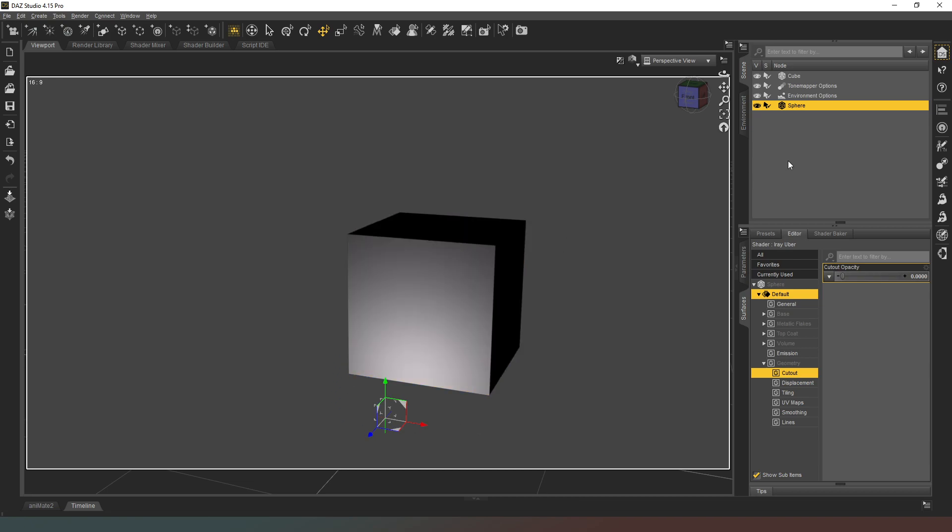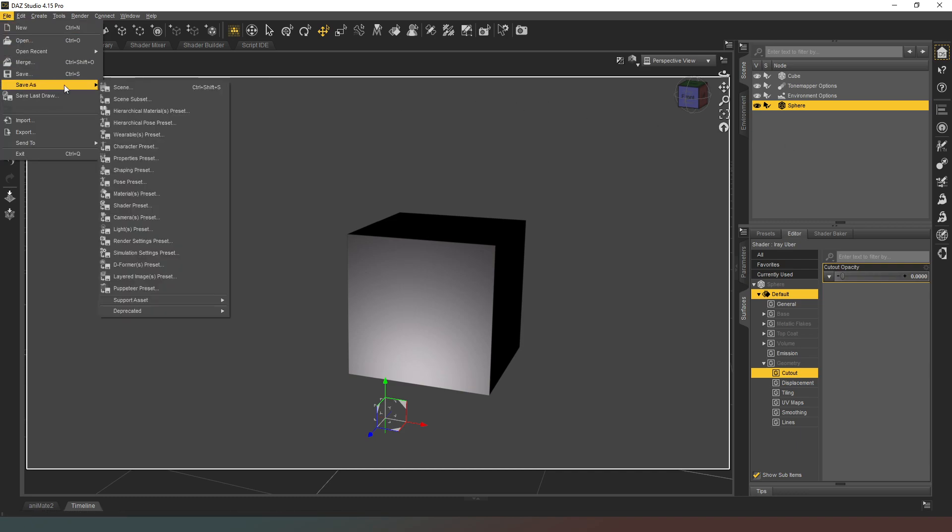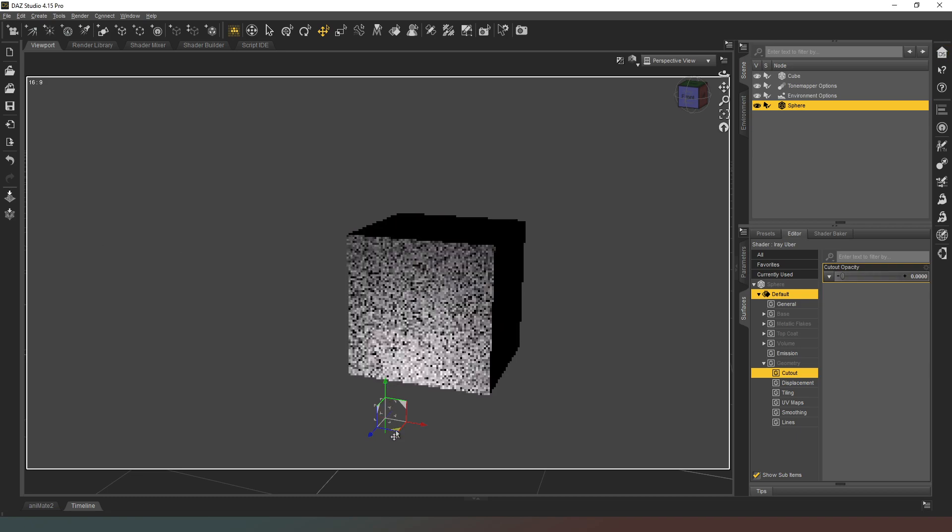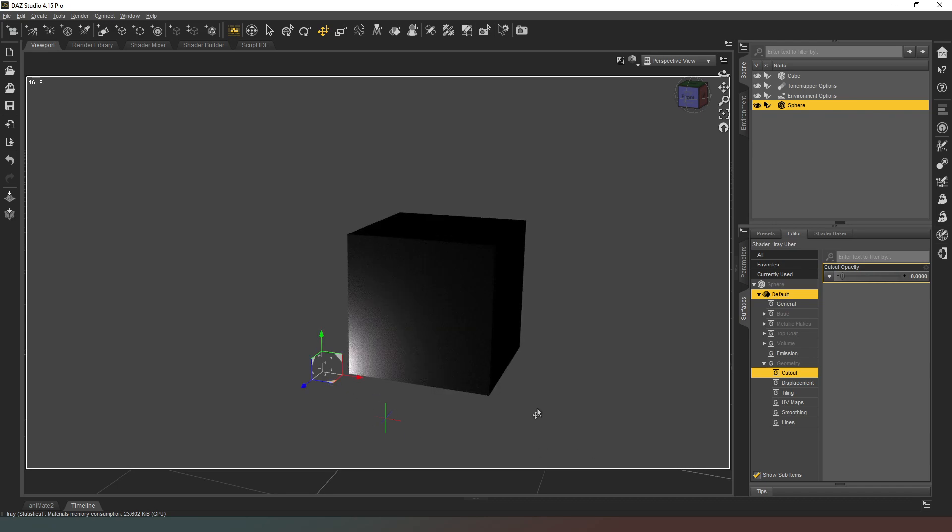This is all very well and good, but do you really want to have to faff around and do that every single time you create a scene? No. Well, what we can do is we can go to File and we can go to Save As and Save As Material Preset. Just give it a name. I'm going to call mine something like AA_Ghost_Light. Save that into your content library. And now we've got that saved in our content library.